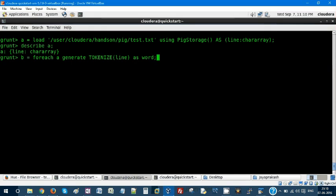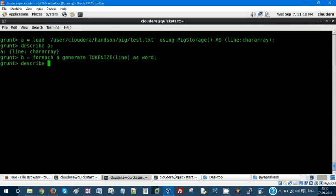For each A, for each line, I'm going to tokenize and I'm giving an alias name as word. Let's do a describe and check the schema.